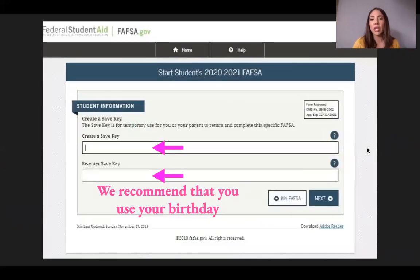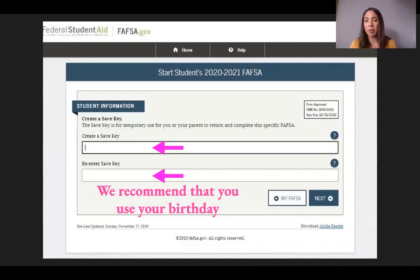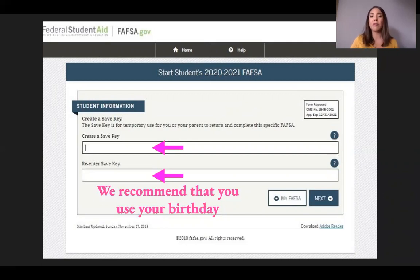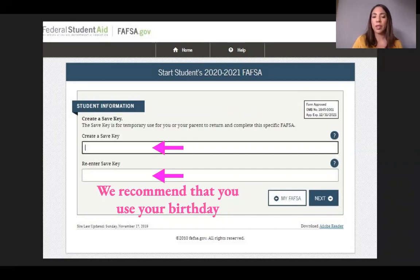Every time you log into your financial aid application, it will ask you to create a save key. This is different from the password you use to log in. We recommend using your birthday as the save key because it would be difficult to forget. Once you create a save key, click the blue Next button at the bottom.